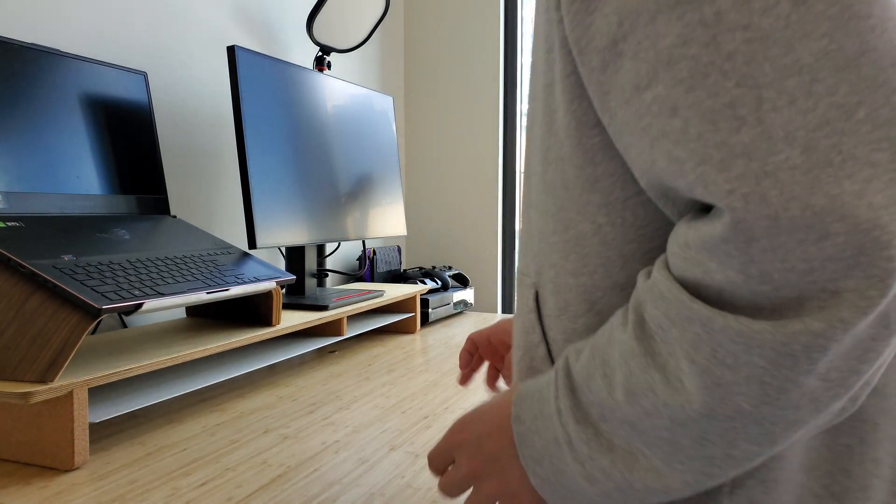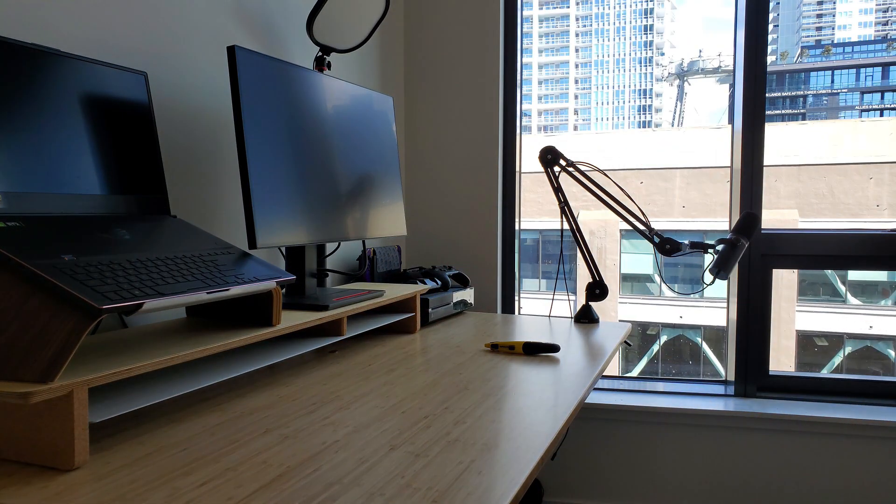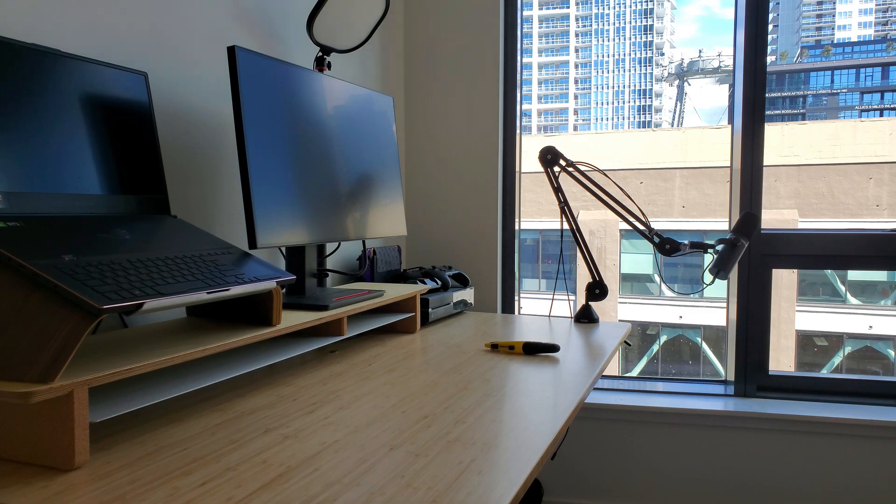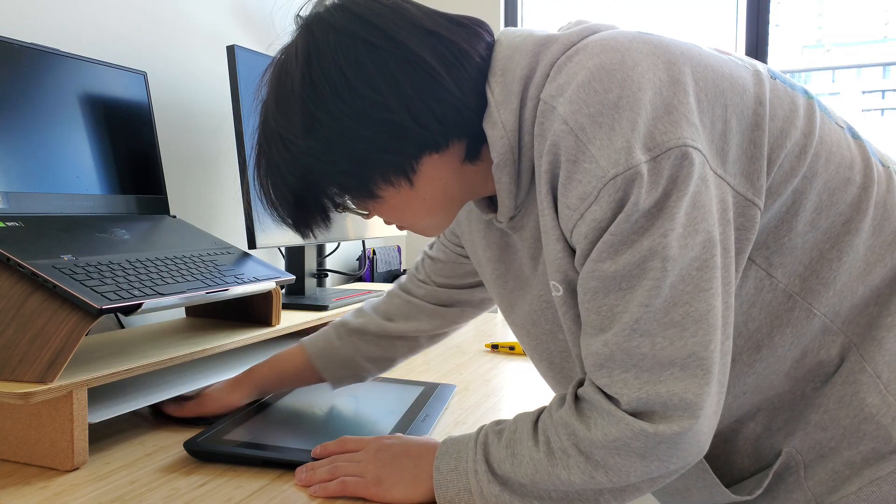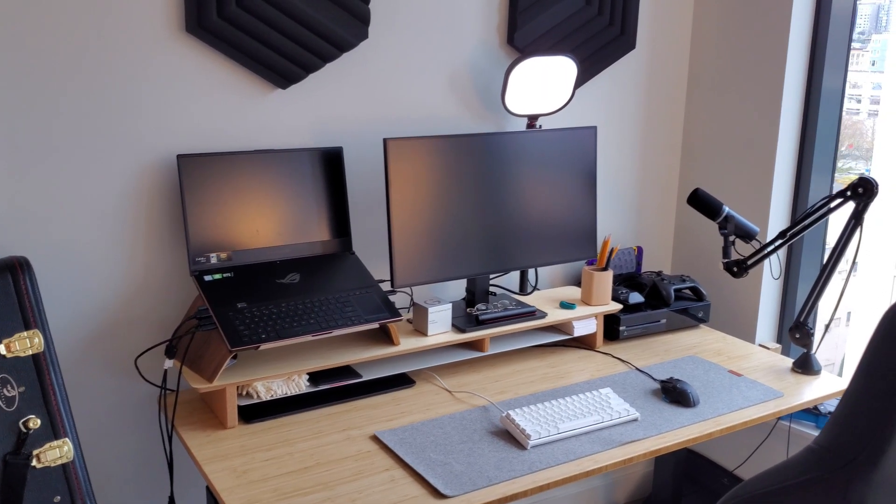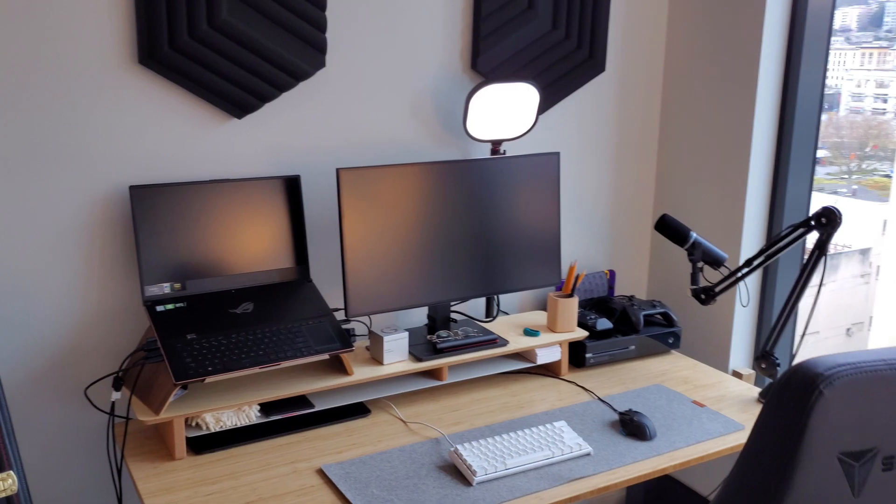Look, basically the only thing I added was this monitor shelf, but it saved so much space. And look, it also looks good.